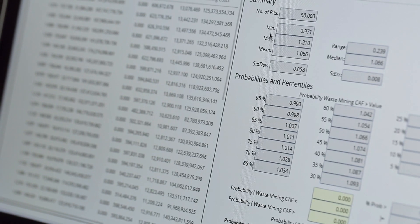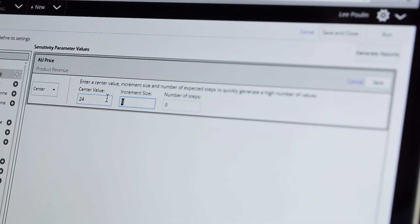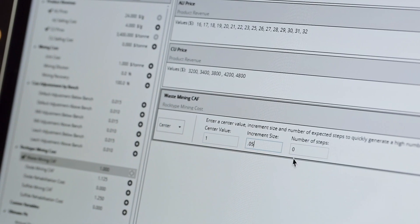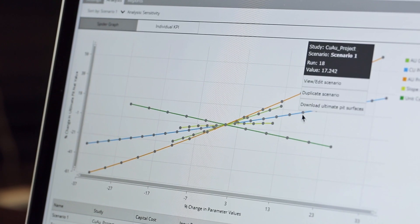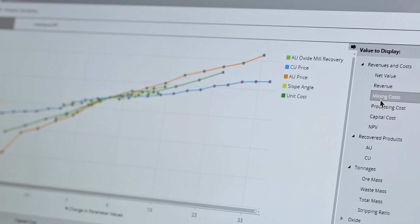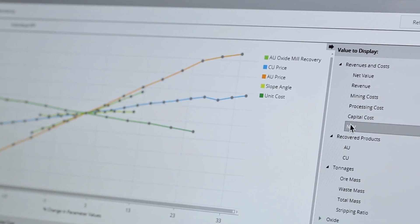Think you know what the key drivers of value at your mine are? Why guess? With Summit, you can test them all to discover which really are the variables that can affect the outcomes for your operation. Be proactive in analysing economical and geotechnical risk. Using Summit's sensitivity and simulation tools, you can find out what the key drivers of risk are in your mine. You can then focus on the things that most affect the outcomes that you want to achieve.